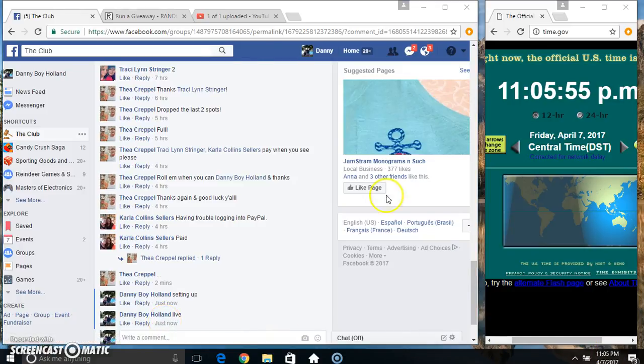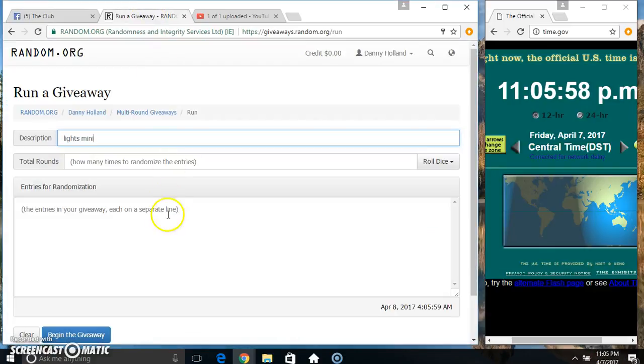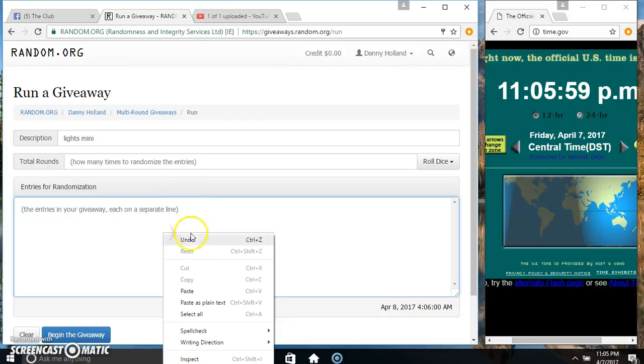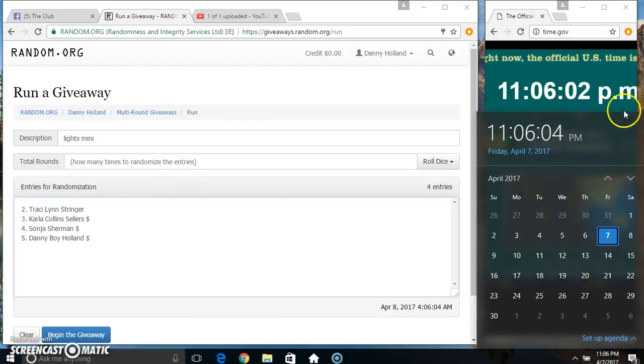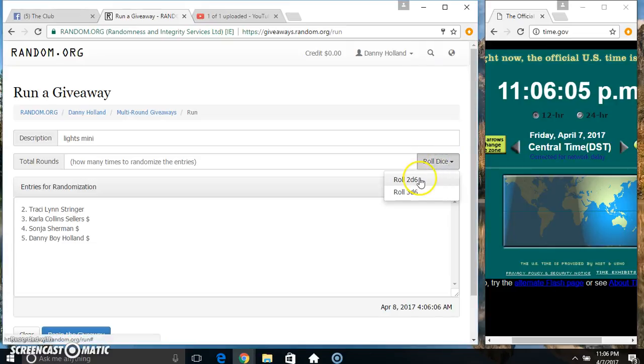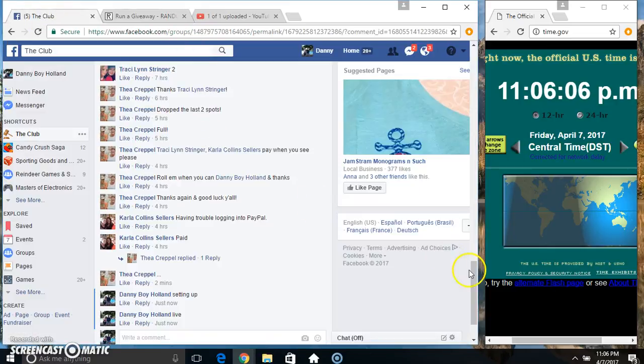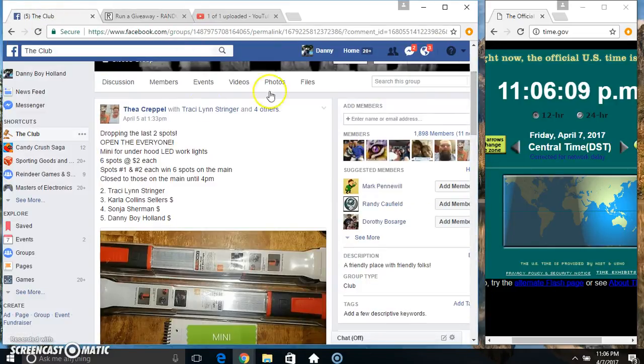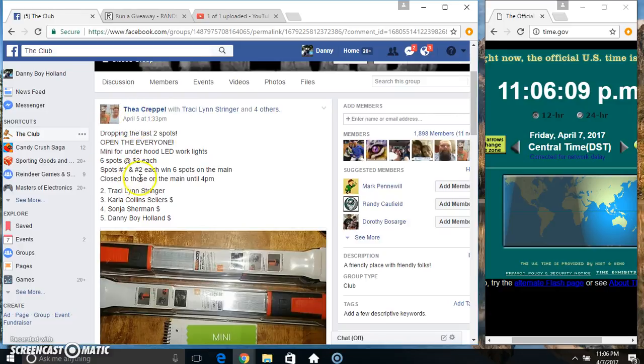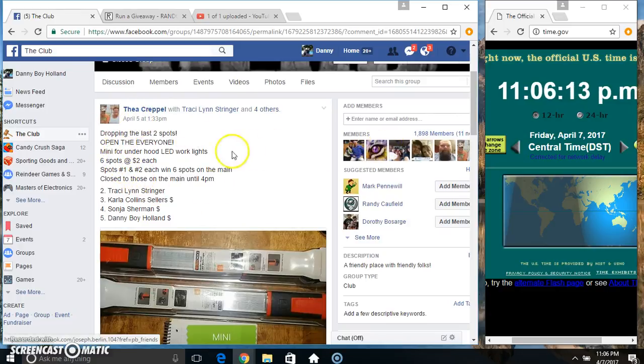1105. Paste our list. Roll our dice, need 4 or higher. 1106. Drop the last 2 spots, so we're down to 4 spots.